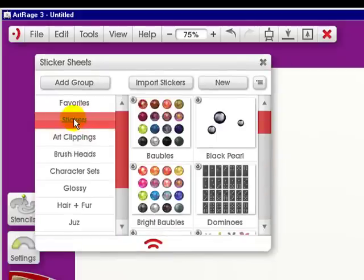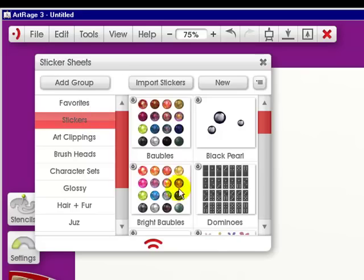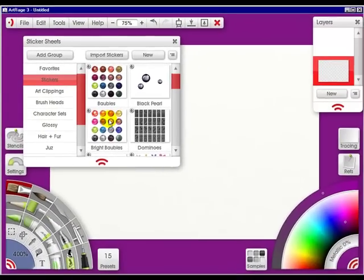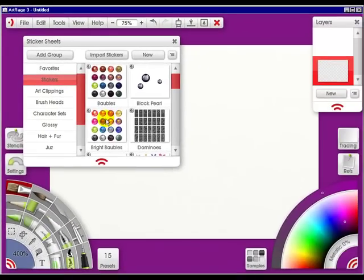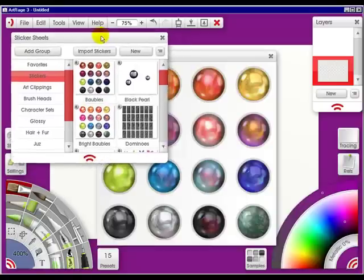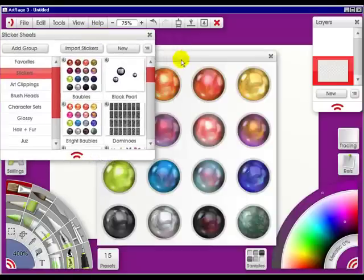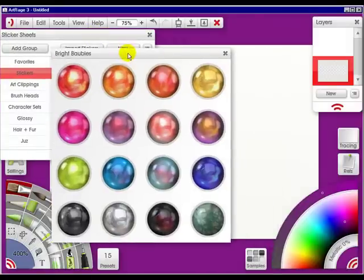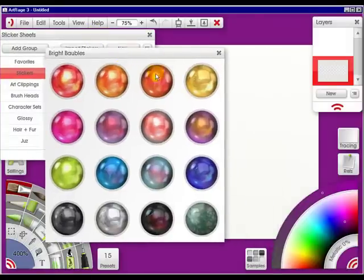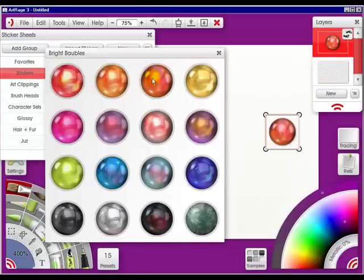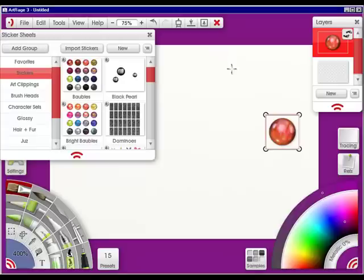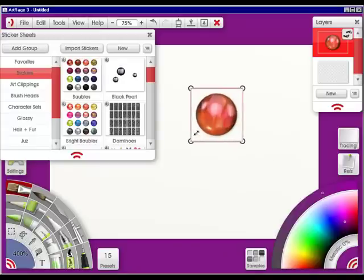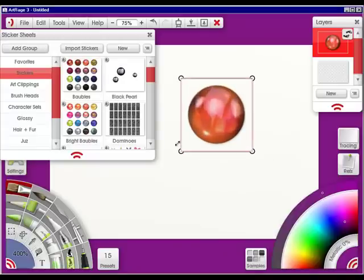If we go into the stickers, I'm going to choose the bright baubles. I'm just simply going to click on it. This will pop up. I'm going to choose the red one. And as you see it came up. I'm going to close out of this, move this over, and increase it.